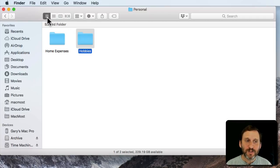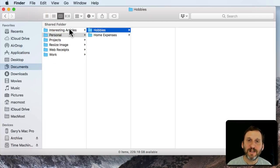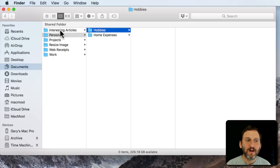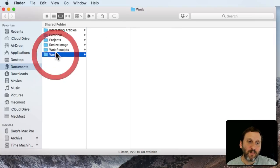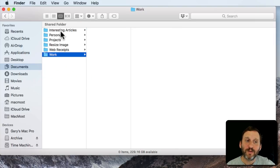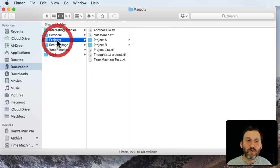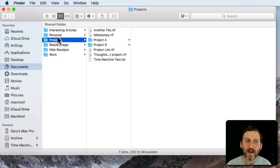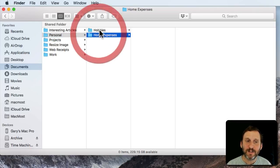In different views, like in Column View, you can see more obviously what I've got here. I've got my main Documents folder and I've got Personal, Work, and a few other things like an Interesting Articles folder, Projects folder, that kind of thing. Under Personal I've got Hobbies, Home Expenses.